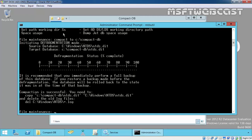Once it is completed, it's saying that it is recommended that you immediately perform a full backup of this database. If you restore a backup made before the defragmentation, the database will roll back to the state it was in at the time of the backup.